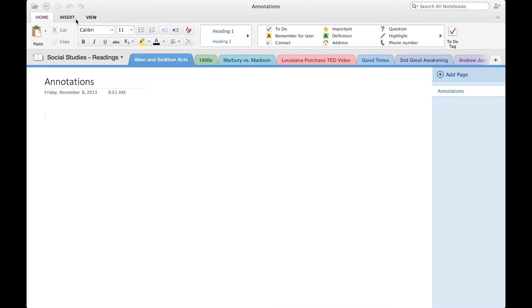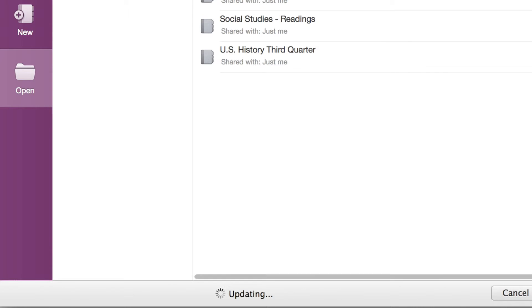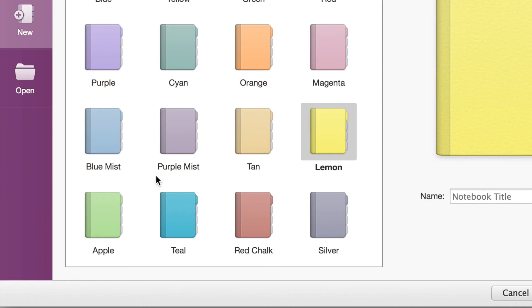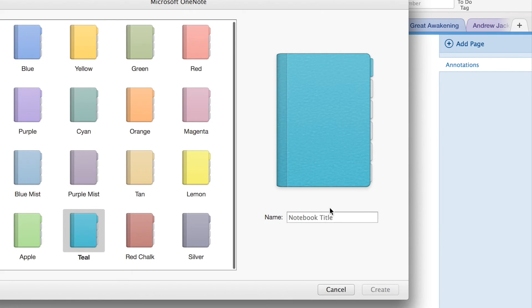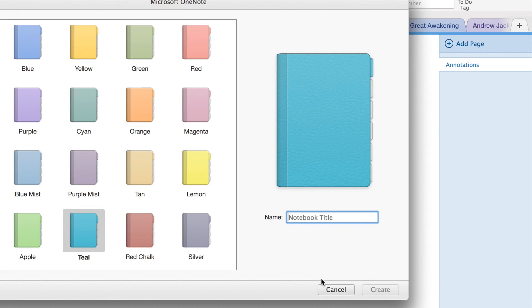Okay, so moving on. If you wanted to add or create a new notebook, basically go to the file over here and then just click on new, and then select a color for your new book and just call your book whatever you have to name it.